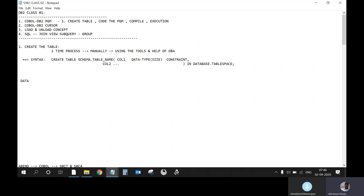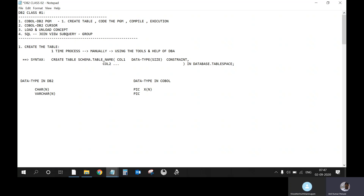We need to know the data types in DB2 and how they will be represented in COBOL. In DB2 we have CHAR(n) and VARCHAR(n) for alphanumeric. In COBOL we write PIC X(n) for CHAR. What is the difference between CHAR and VARCHAR? If I say CHAR(10) and give a value of 'VANILLA', the system will take 10 bytes — fixed space. For VARCHAR with the same size of 10 and I give 'ANIL', the system will take only 4 bytes. That is called variable character length — based on the value, the system occupies the bytes.